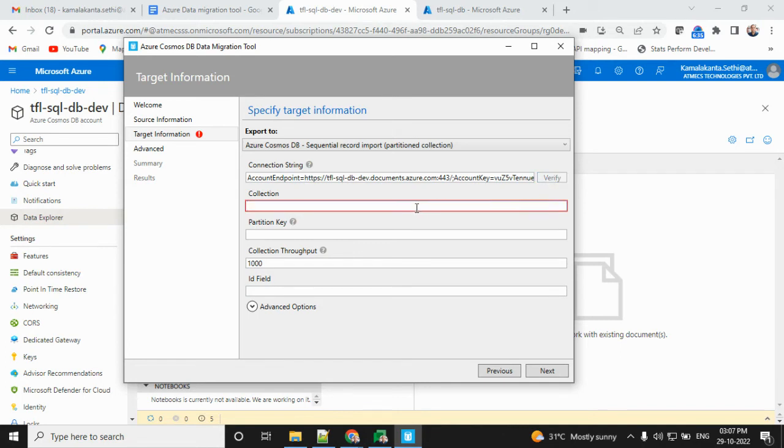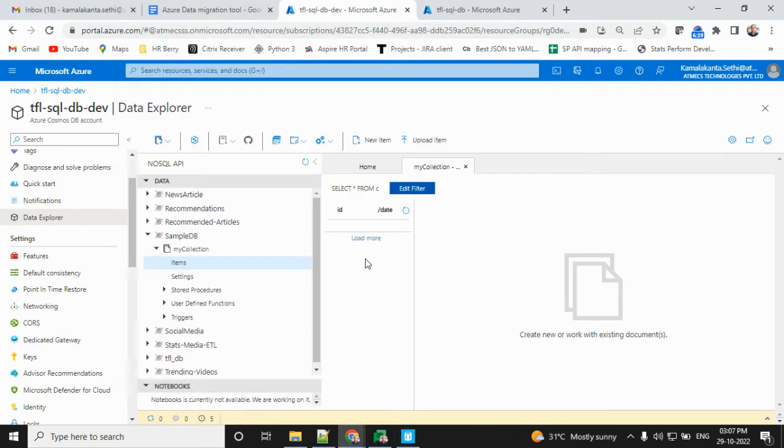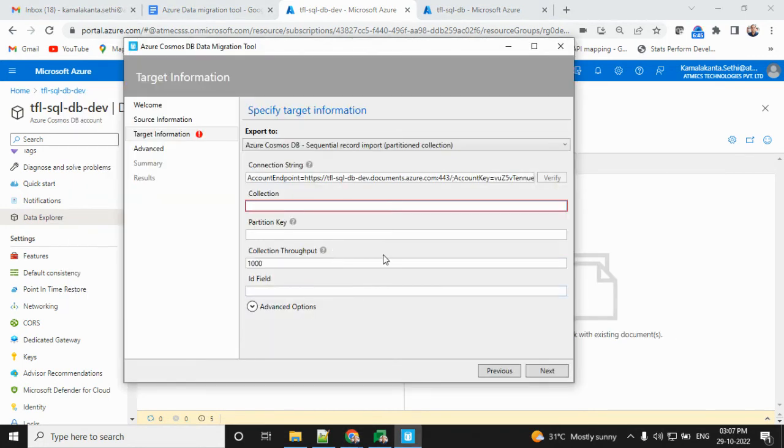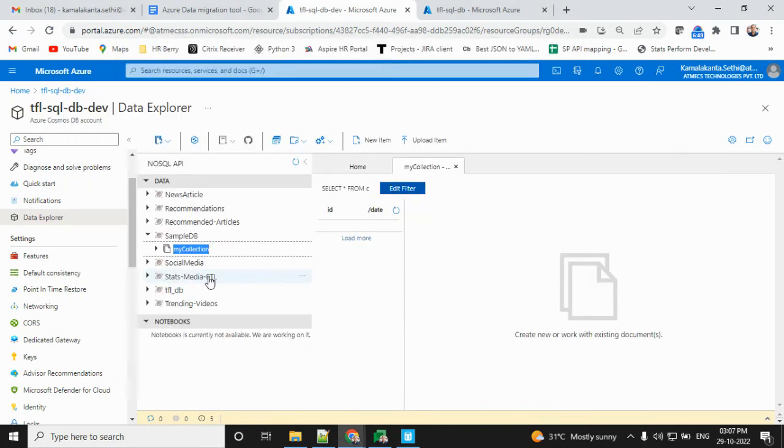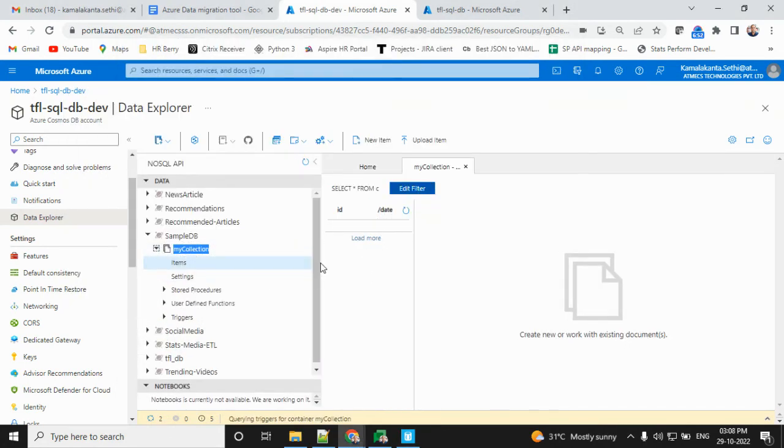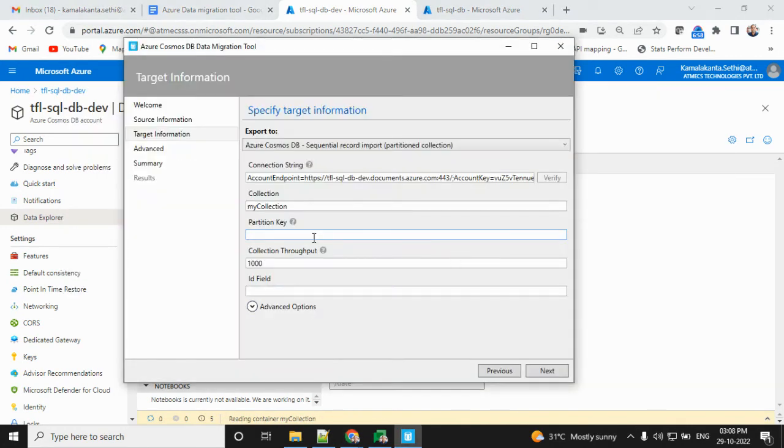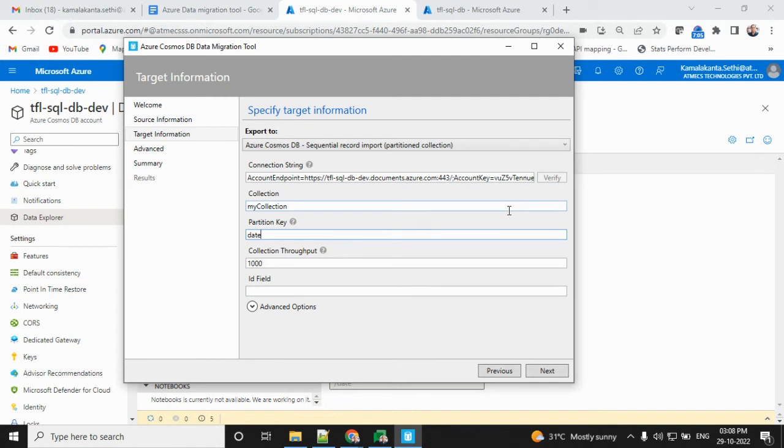Same thing - collection name is required. It will take time for verification. I'll add that collection name, my collection, and provide the partition key also. What is the partition key? Date is there. Inside settings, you can also find confirmation. We can find the partition key. Wait for verification to finish.